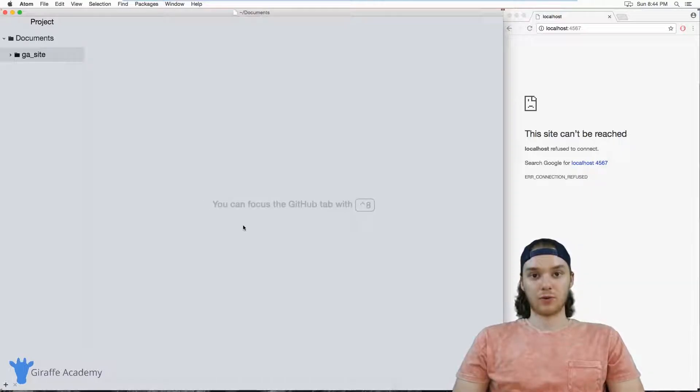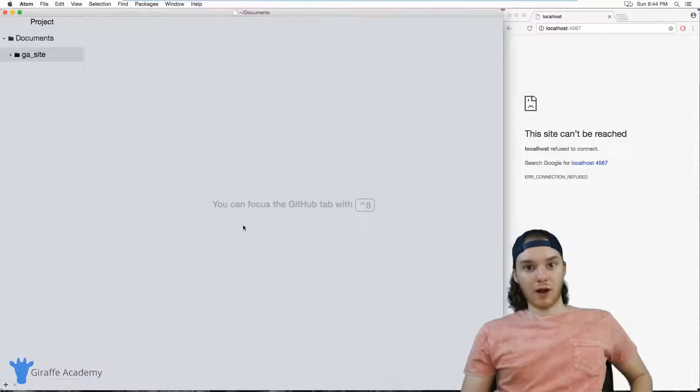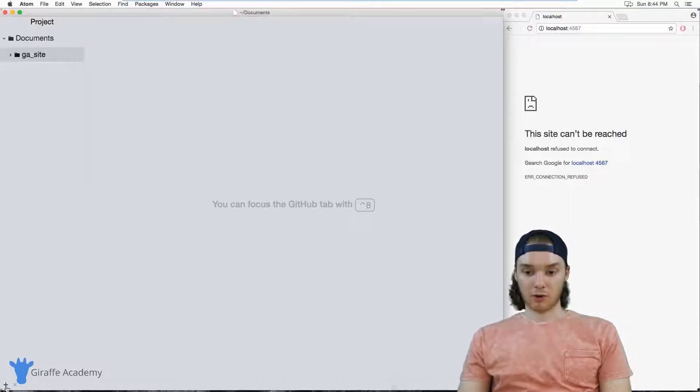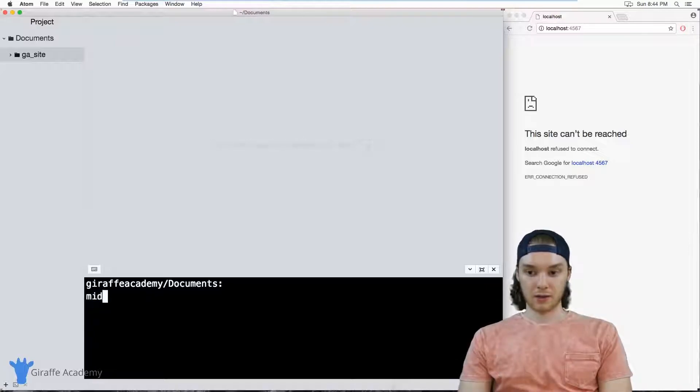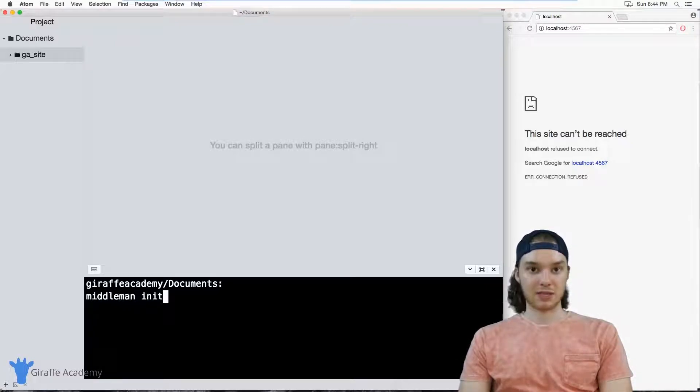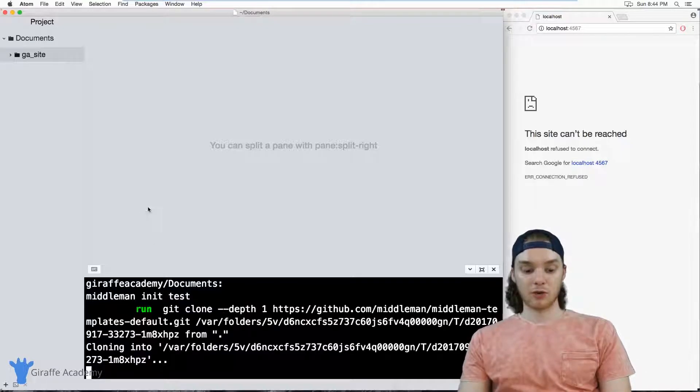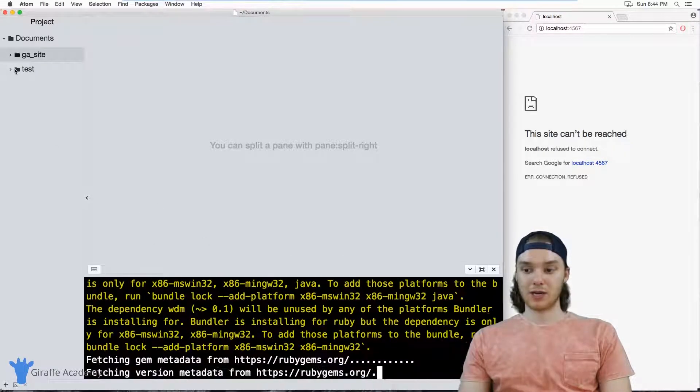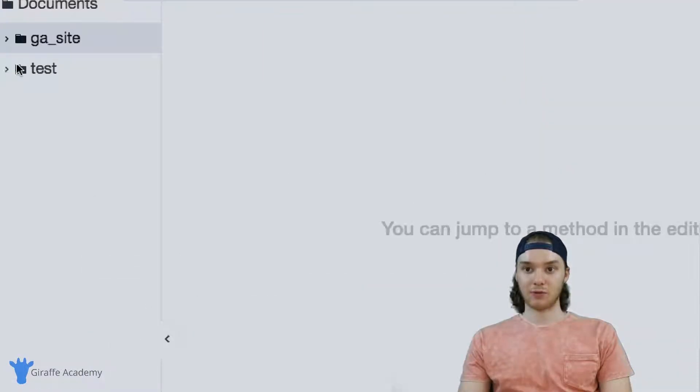Normally when you create a Middleman project, and I'm just going to create one right now as a demonstration, I could say middleman init and then give it the name that we want, say test. So normally when you create a Middleman project it will create this test folder in our case and it has all these default files in it.